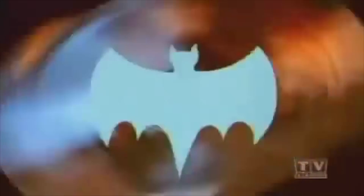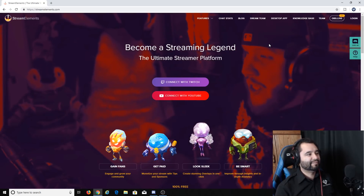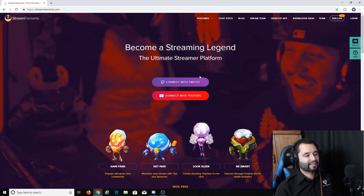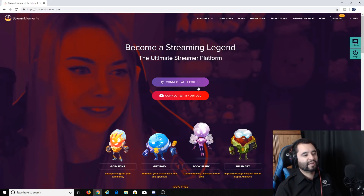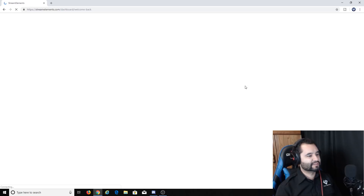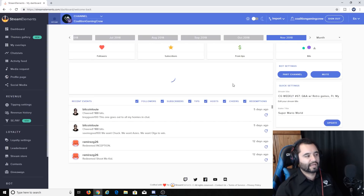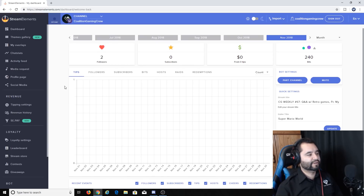Here we are at the Stream Elements website, streamelements.com. When you're on this screen, you'll want to click the button 'Connect with Twitch,' or if you use YouTube, you can connect with YouTube. It's already connected with mine, but you'll want to log in and authorize it. You'll see your dashboard and all this cool stuff, but let's get into the nitty-gritty about the overlays.